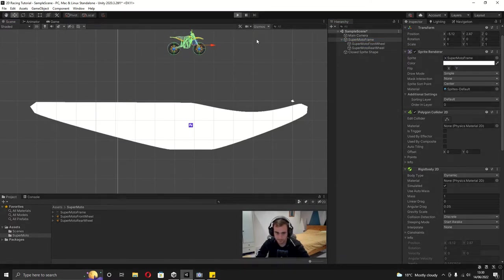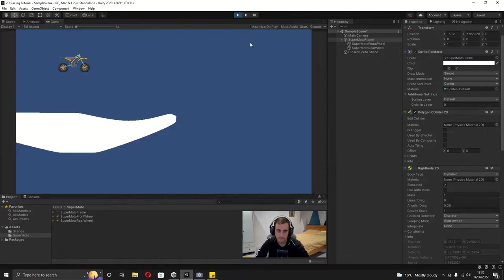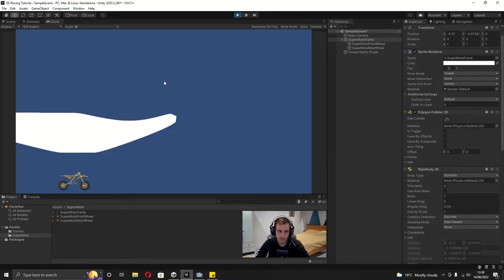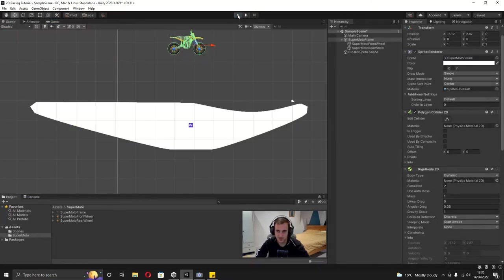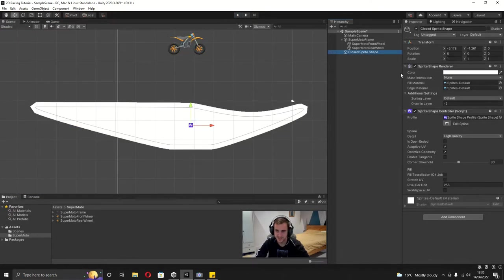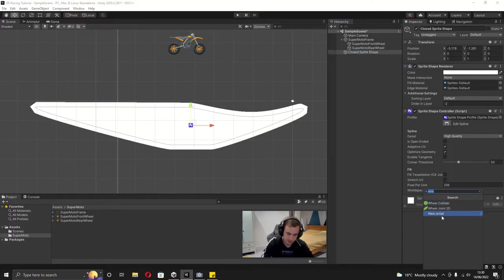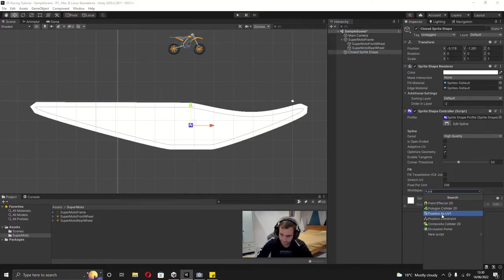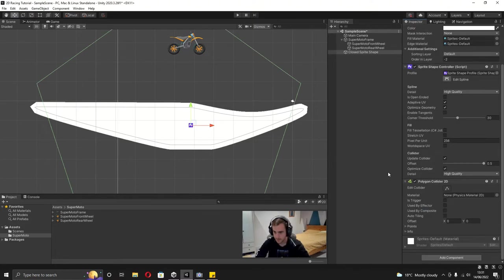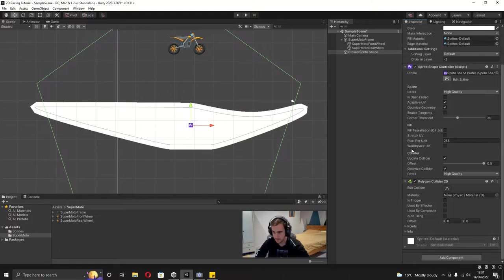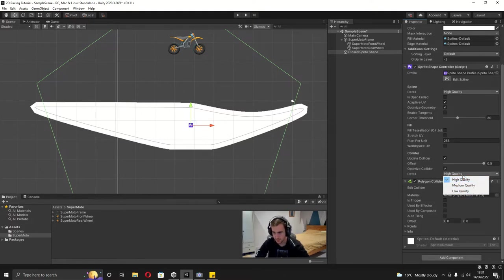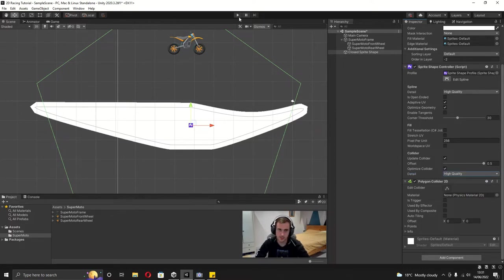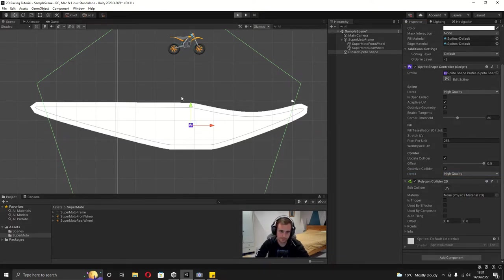As you can see it goes straight through the ground, and that's because on the sprite shape we need to add a polygon collider. You can see when we add the collider we get this new collider tab on the sprite shape controller and we can leave this all the same, unless you want to change the quality to be high, medium or low, which is just the resolution of the collider.